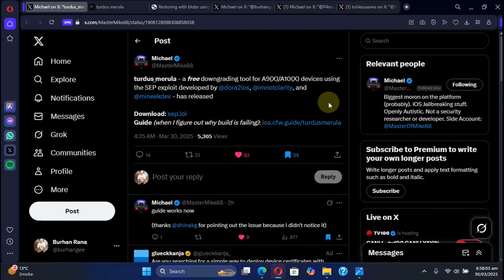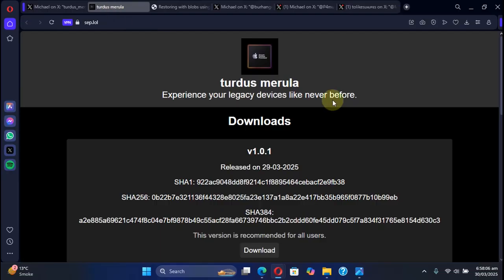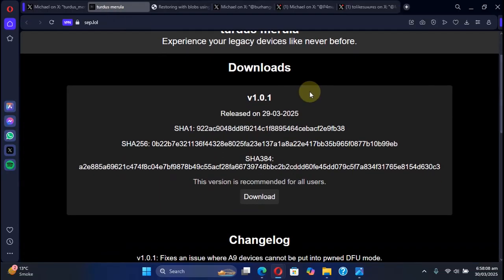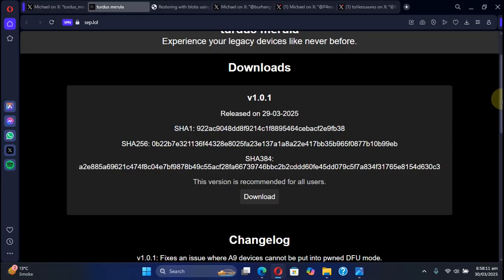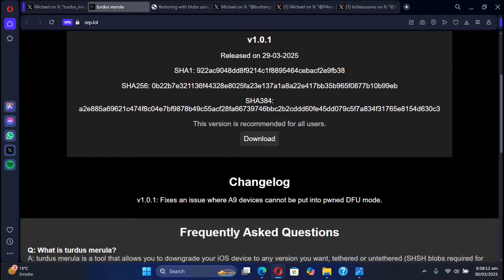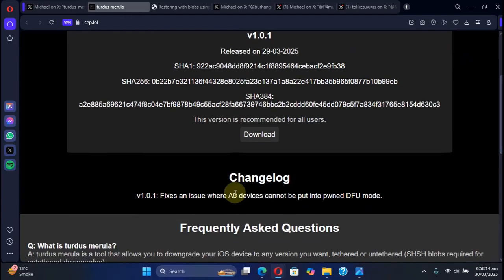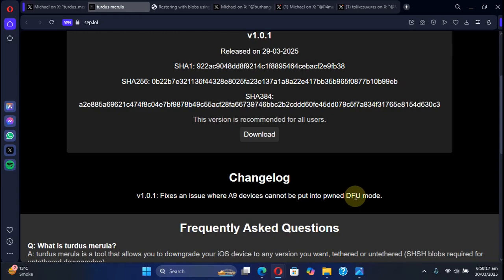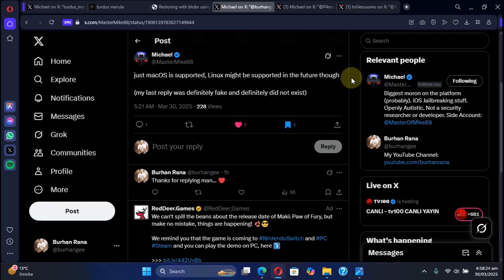You can get it from its official website as you can see right here. We already have version 1.0.1 at the time of making this video which fixes issues with A9 devices unable to get into pwned DFU mode. Please note that at the time of making this video only macOS is supported.